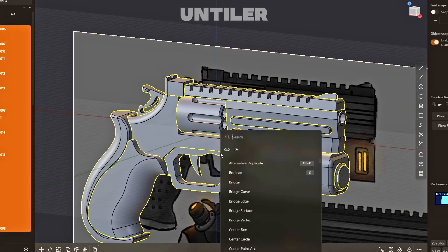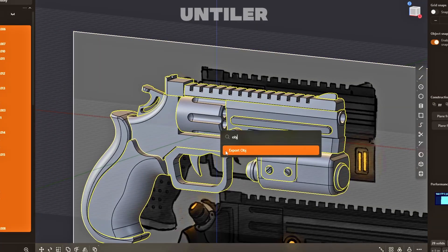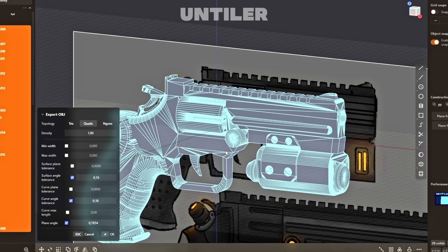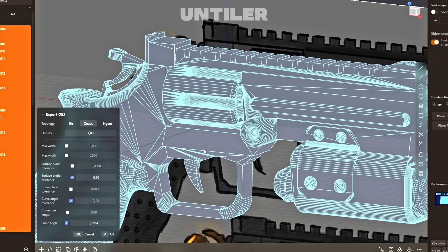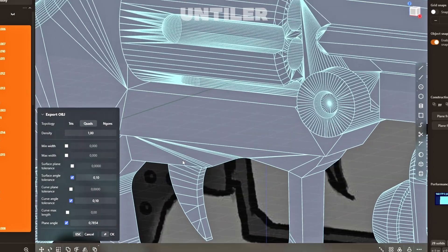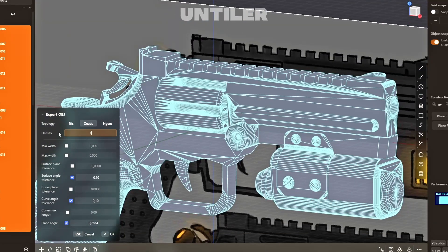First, I exported all my meshes from Plasticity, quads only, of course, and cranked up the density for good measure.